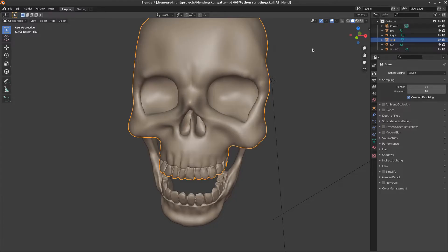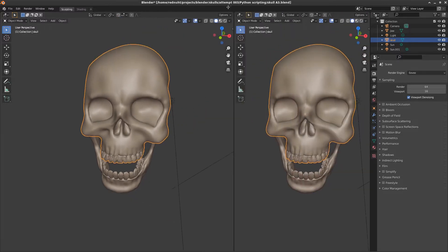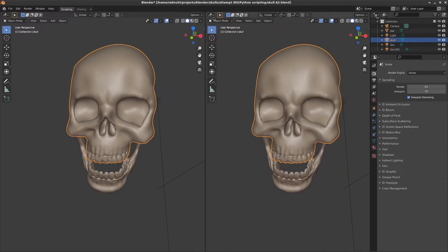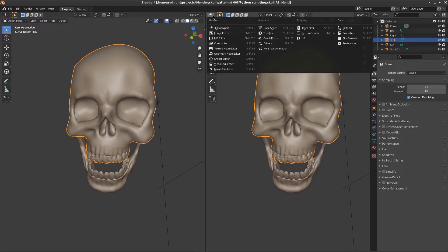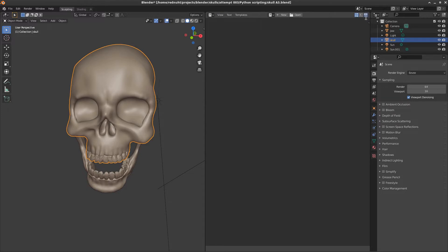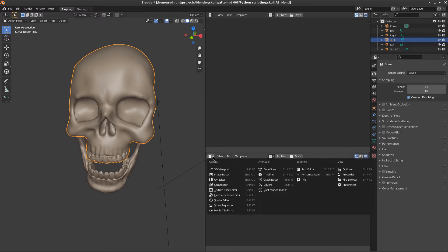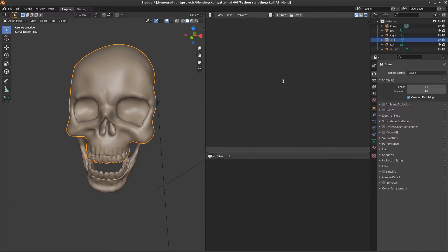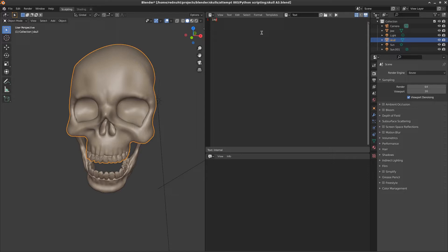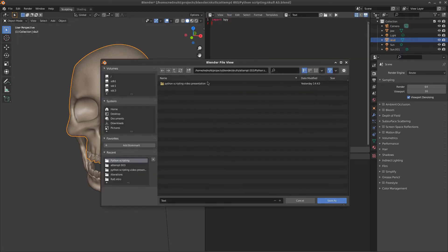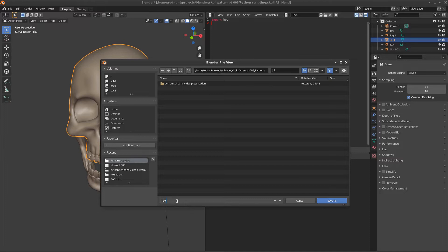Let's start by setting up the Blender interface. Pull open a second window and set it to text. Then pull open a third window and set it to info. Click on new and enter a single line of text. This tells the Python interpreter that we want to work with Blender. Save it as a .py file. Now we'll just call it automation.py.